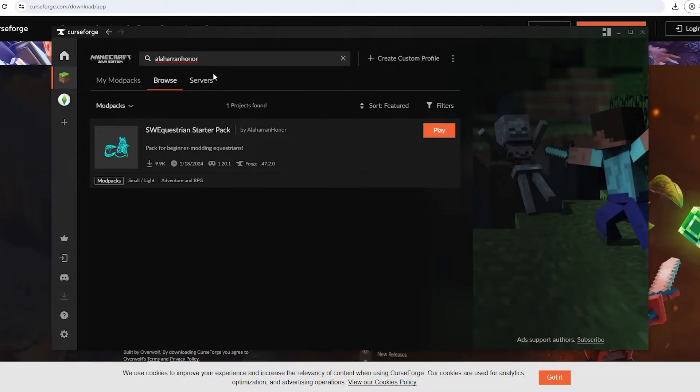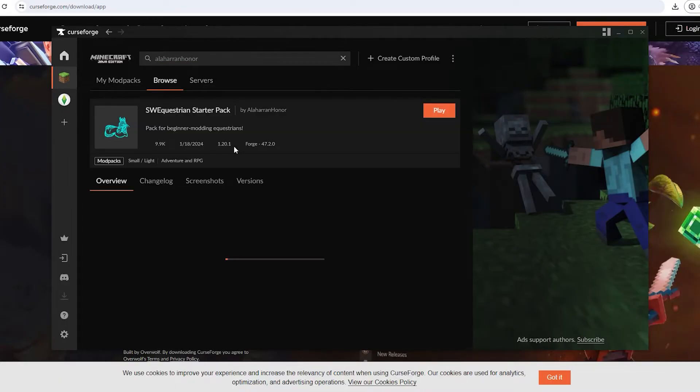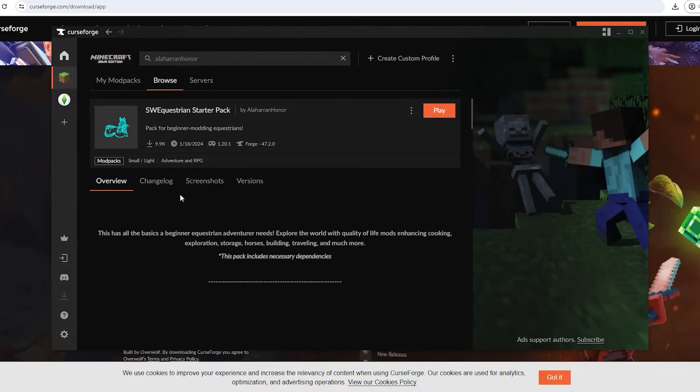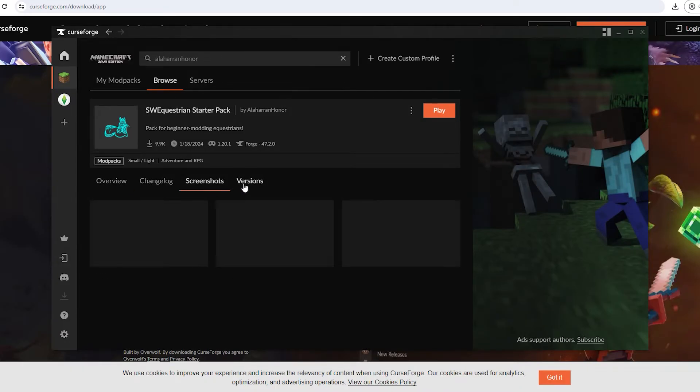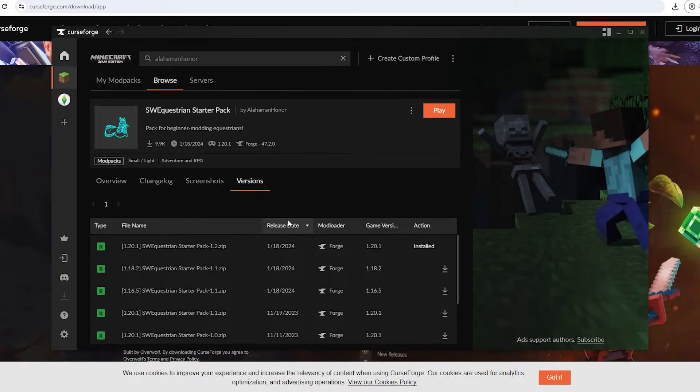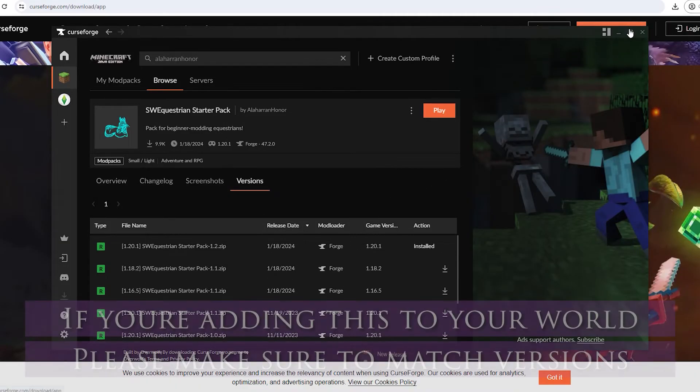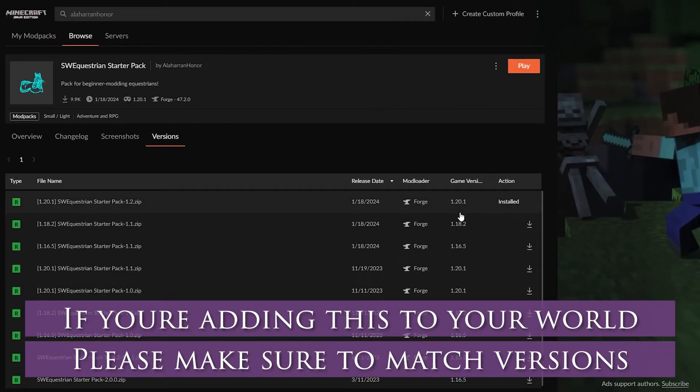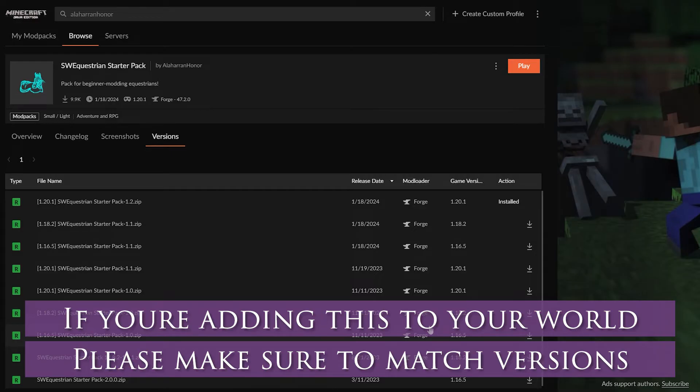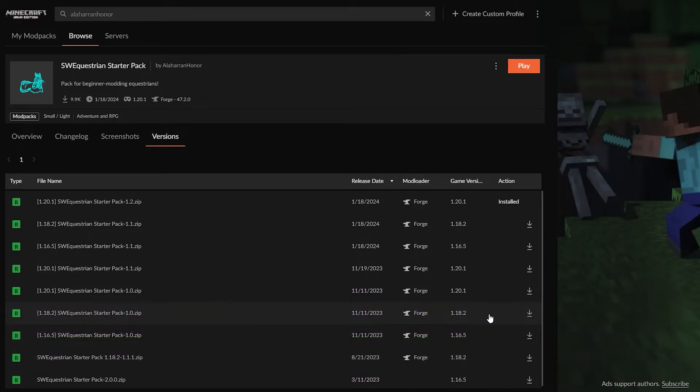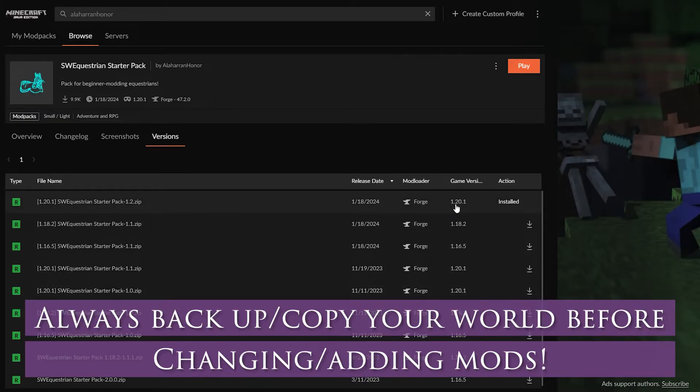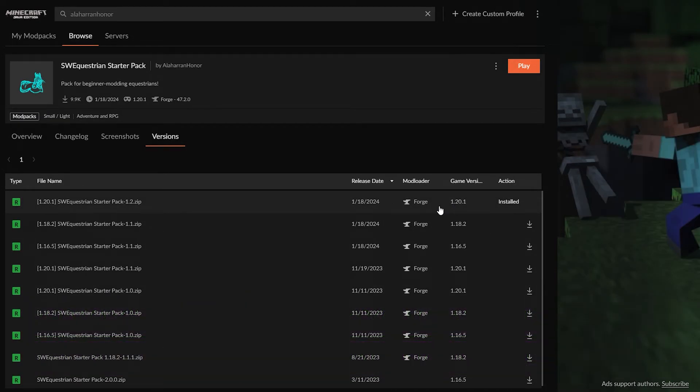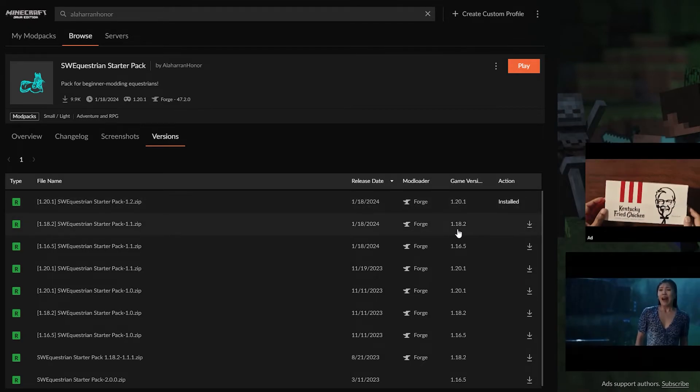Once you have this up you can click it and you can see all the different versions. Here it is waiting for you. If you want to play 1.18.2 here it is. And then our newest version is 1.20.1. As an example for this video since I already have 1.20.1 downloaded we are going to download 1.18.2.